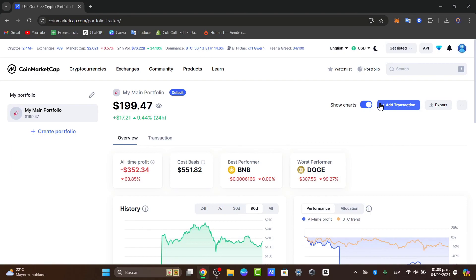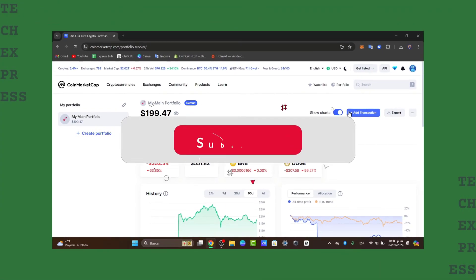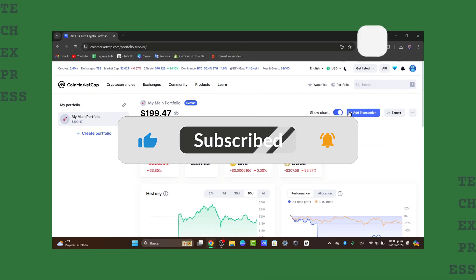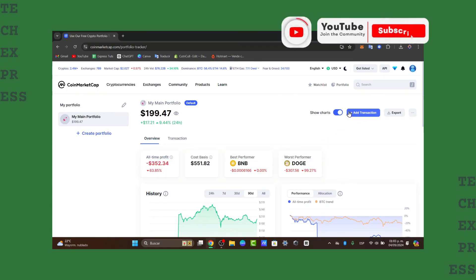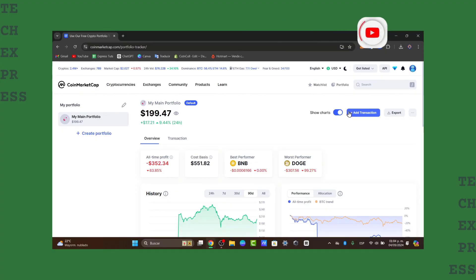So that wraps up our definitive guide on CoinMarketCap. We have covered everything from the basic dashboard to advanced tools and features. If you found this tutorial helpful, don't forget to like, subscribe, and hit the notification bell for more tech tutorials and crypto guides. Have any questions or suggestions for future videos? Drop them in the comments below. Thank you so much. Hopefully we'll see you next time.